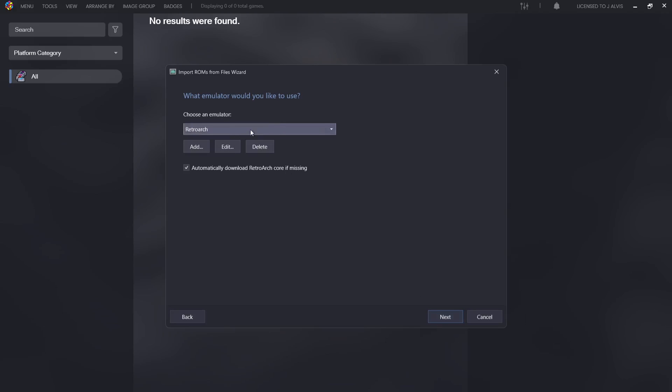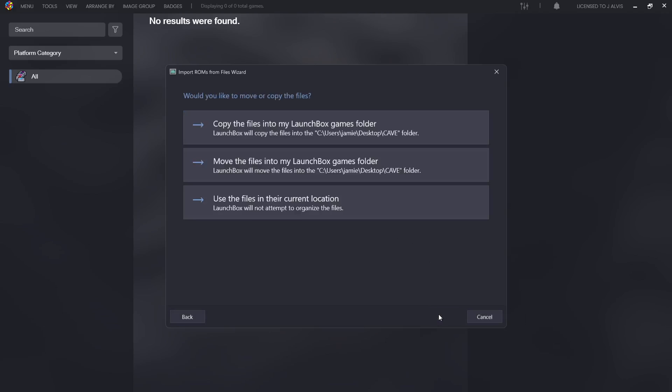Choose an emulator: RetroArch. Make sure automatically download RetroArch core if missing is checked. We've already downloaded the core of course, but it's always handy to leave this on for future setups or any other system that you're wanting to import for LaunchBox.